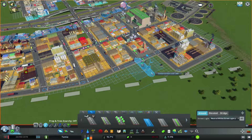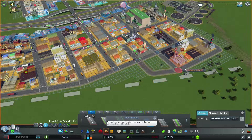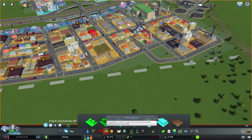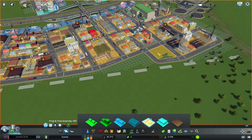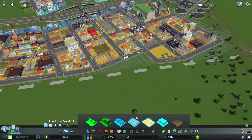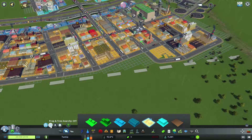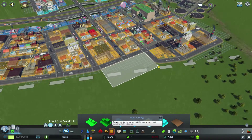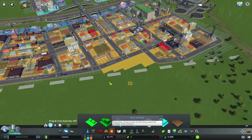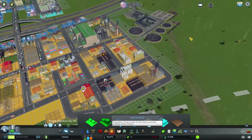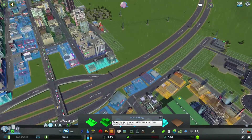Luckily we have a great modding community where you can find almost anything — mods, props, assets. In order to fix this traffic issue, I recommend installing Traffic Manager: President Edition. It's a mod available on the Steam Workshop and it definitely helps you out managing your city traffic.